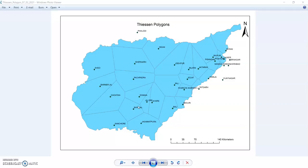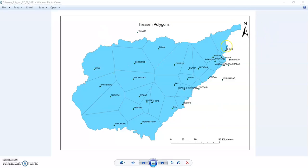First of all, Thiessen Polygon is a commonly used methodology for computing the mean aerial precipitation for a catchment from rain gauge observations, which was presented by Alfred H. Thiessen in 1911. Here you can find some sample points - this is a rain gauge station of a catchment area.